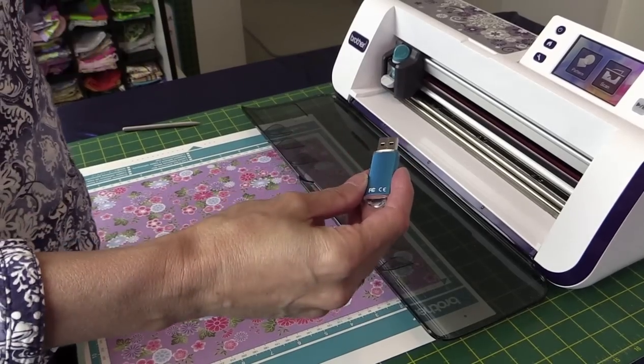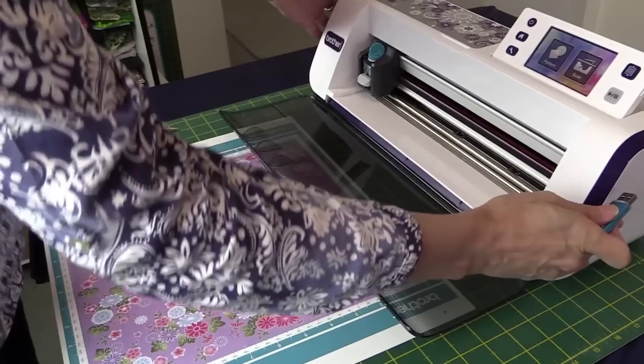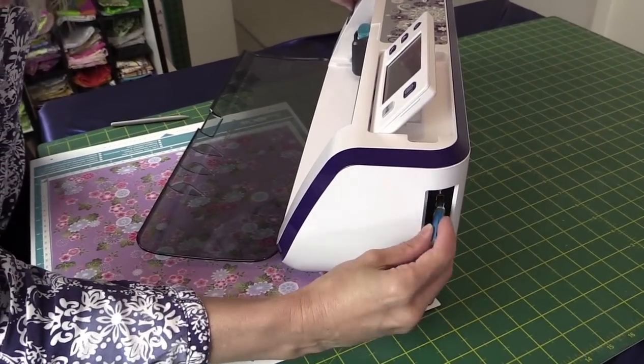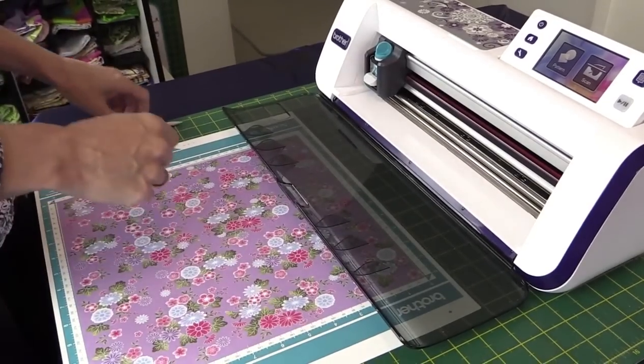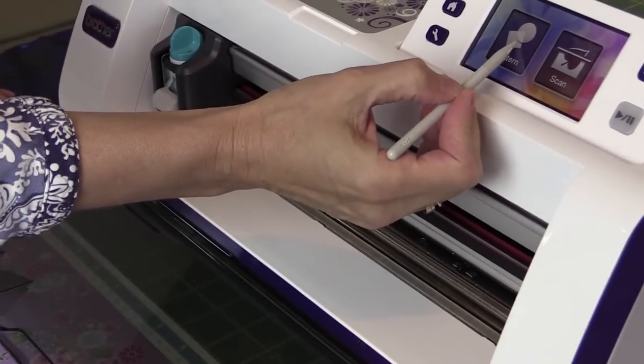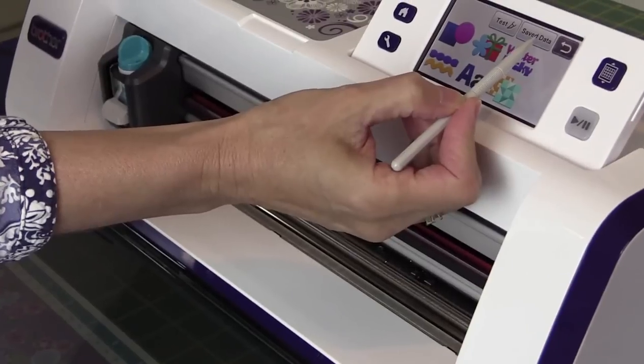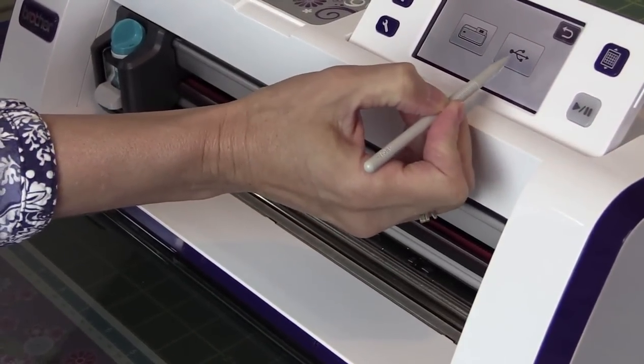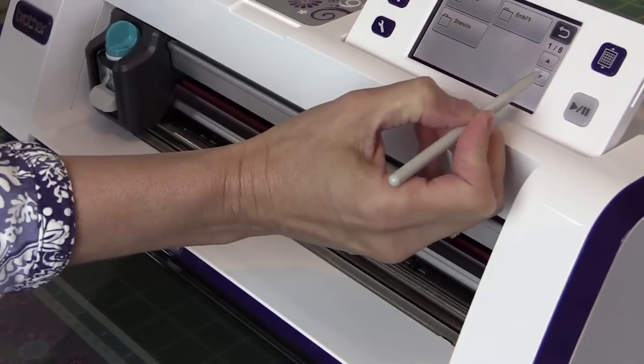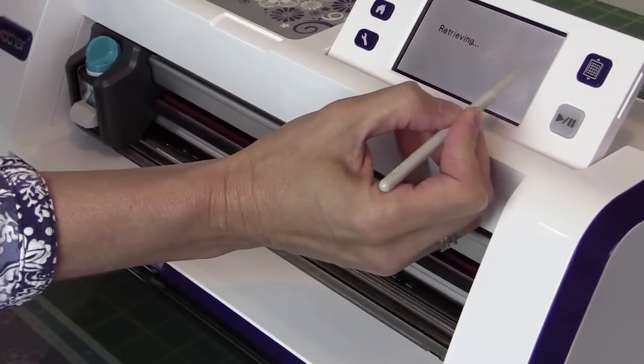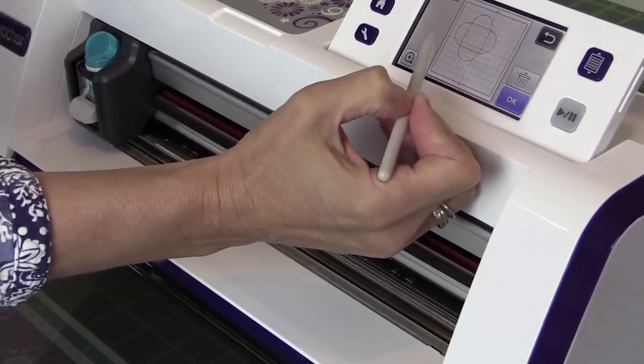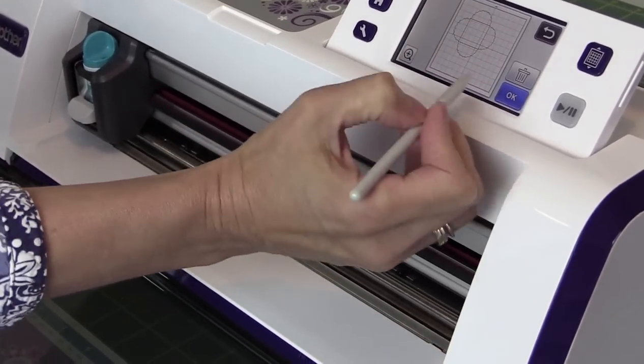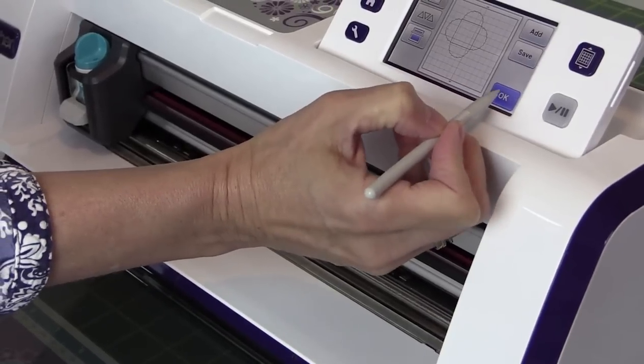Okay, so I've got my pattern now on my USB. So I'm going to pop that into the side of the Brother Scan and Cut here. If I come over to my pattern here and tap on that one and up to Saved Data, and that's the USB there, so I'll tap on that one. And I just need to find my envelope. There it is there. So I'm going to leave it as is. I'm going to go OK and OK.